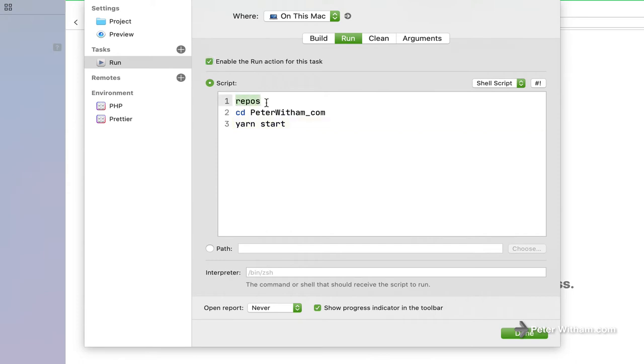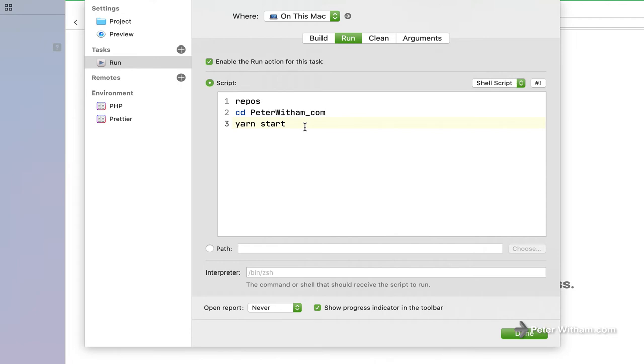In my case, I have an alias that goes to a repository folder on my hard drive. And then I just cd change directory into the repository, which is peterwitham underscore com. And then I just yarn start, which is what I would normally type from the terminal.